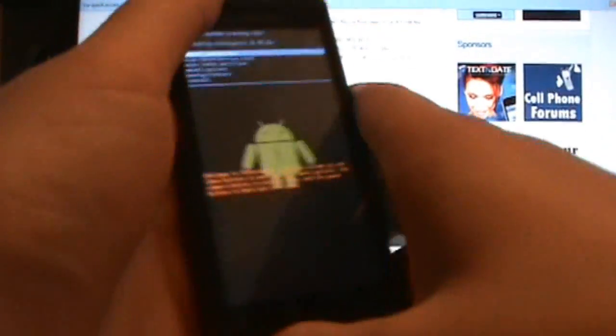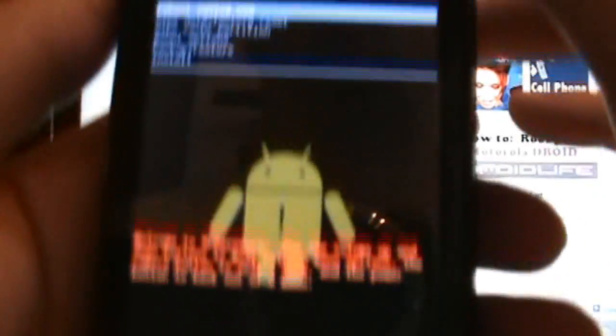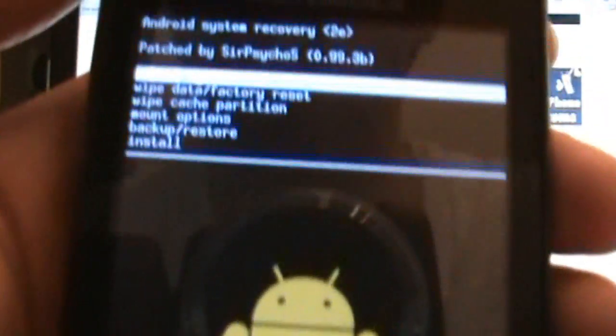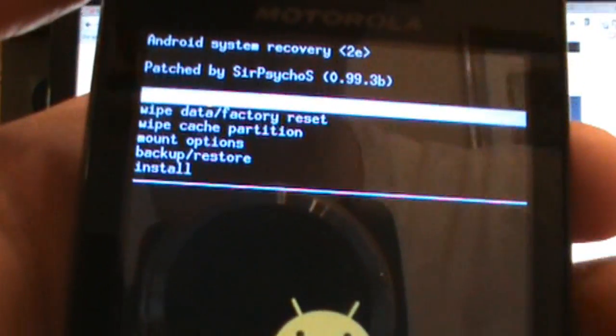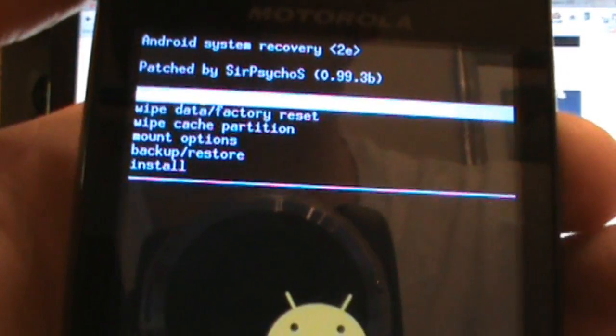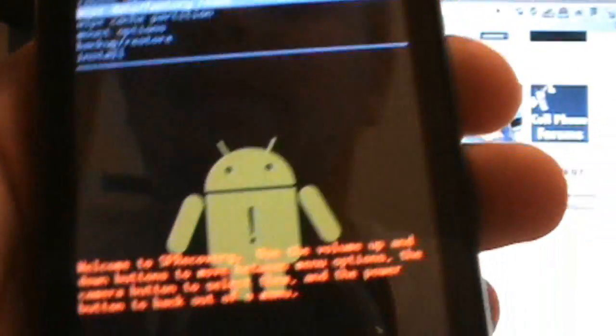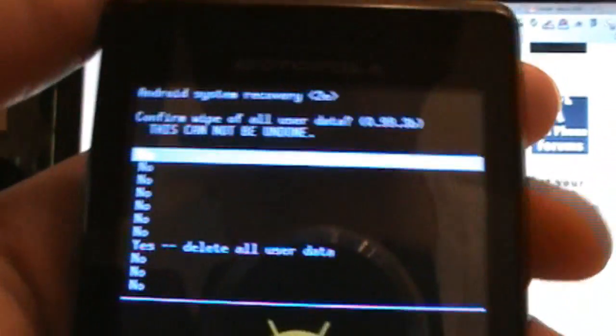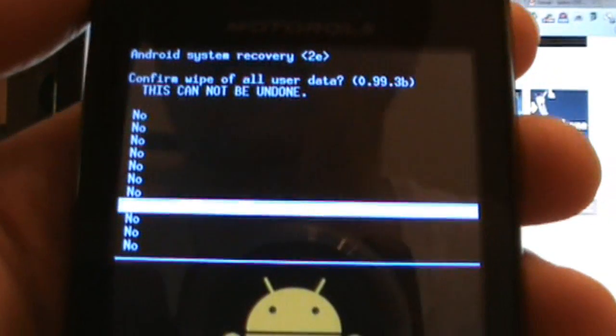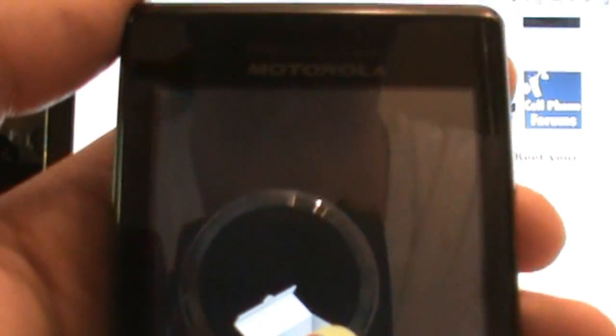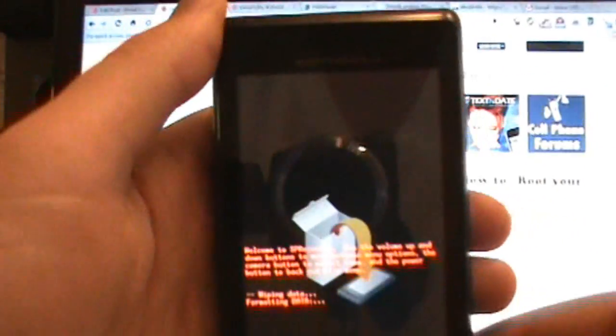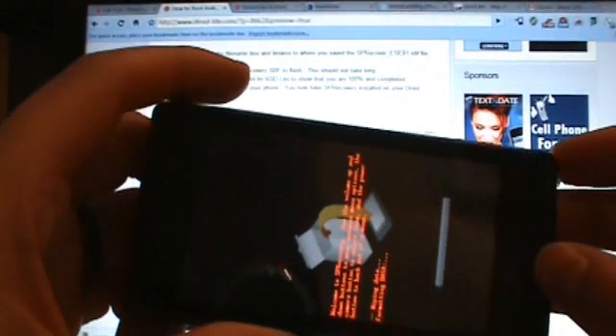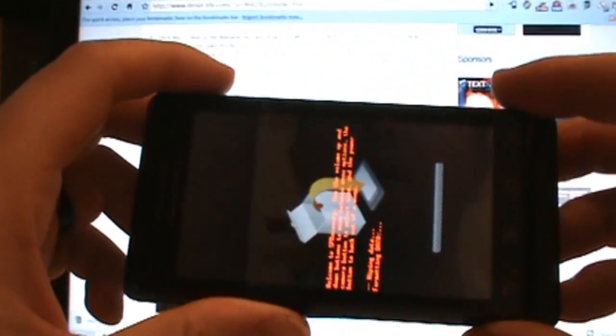Here we go. What we want to do first is drop down to wipe data factory reset, click OK on that, scroll all the way down to yes and click on that, and allow that to run through. Shouldn't take too long.